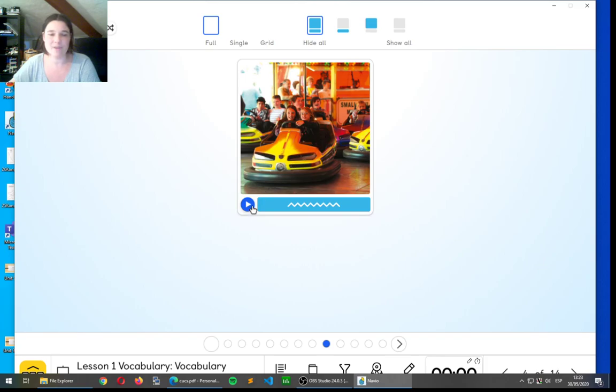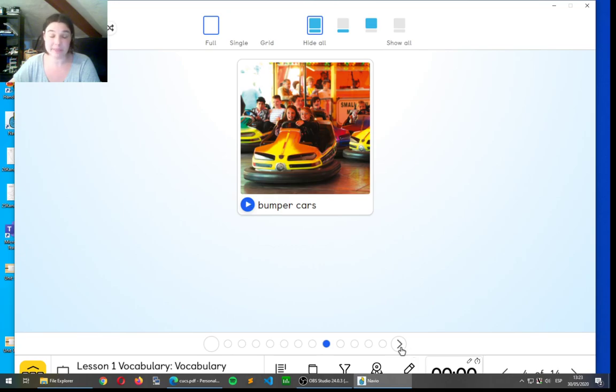What about the next one? That looks like fun. Bumper cars. Bumper cars. They are called bumper cars.